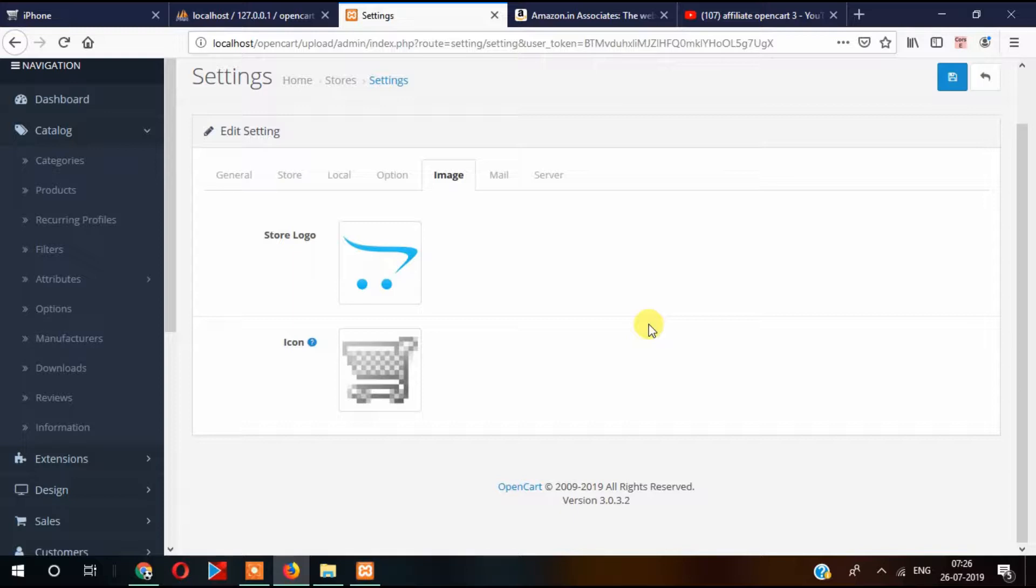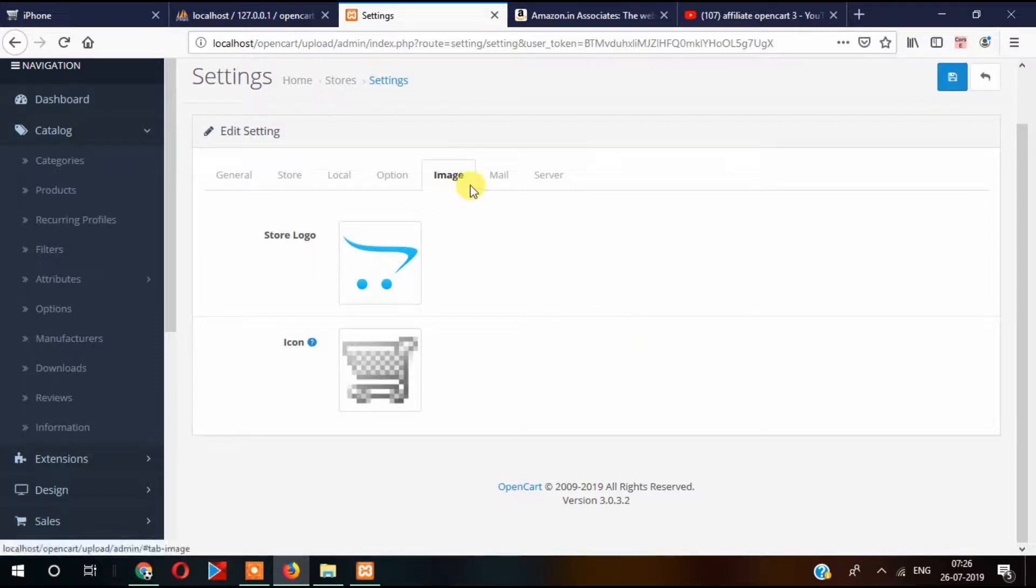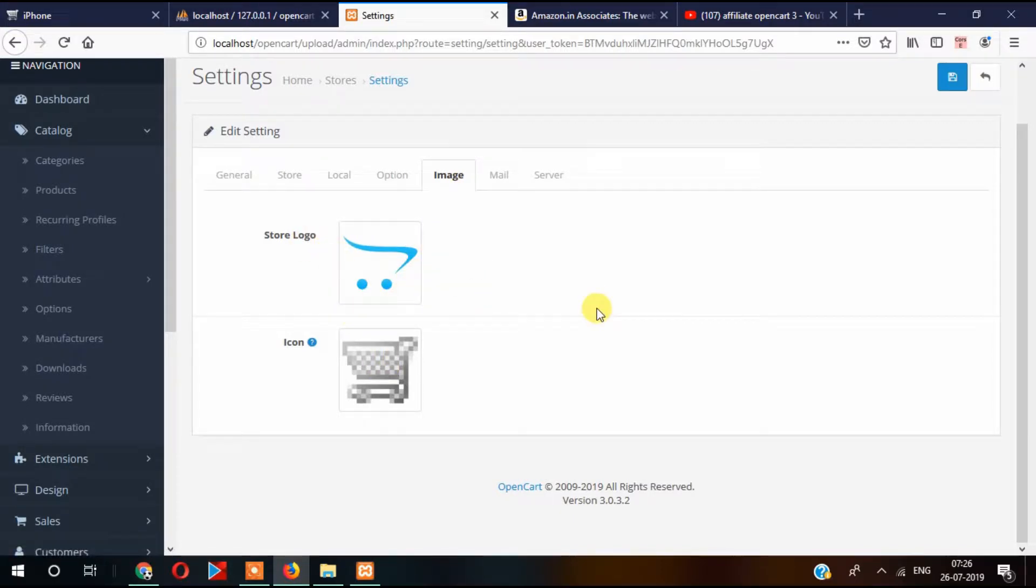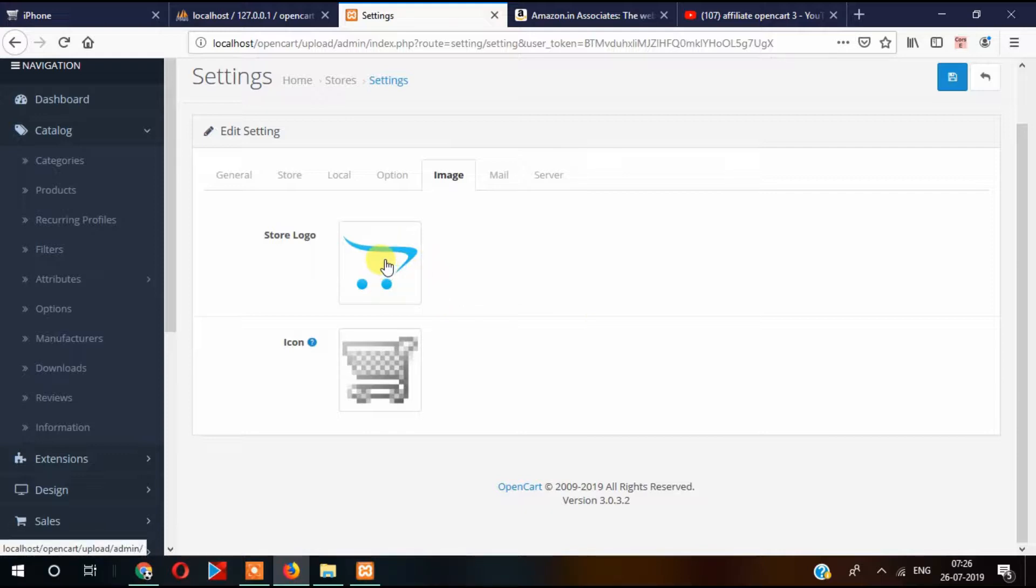In this video, we will change the image section in the settings. There are two options of images here. The first one is for changing the logo, and this logo is normally for when the email is sent to the customers.